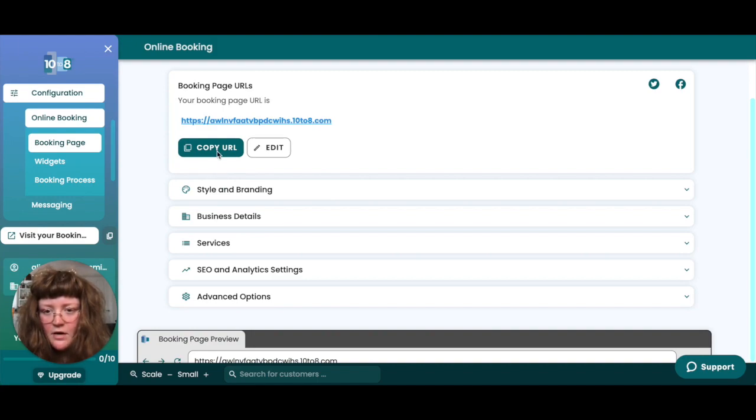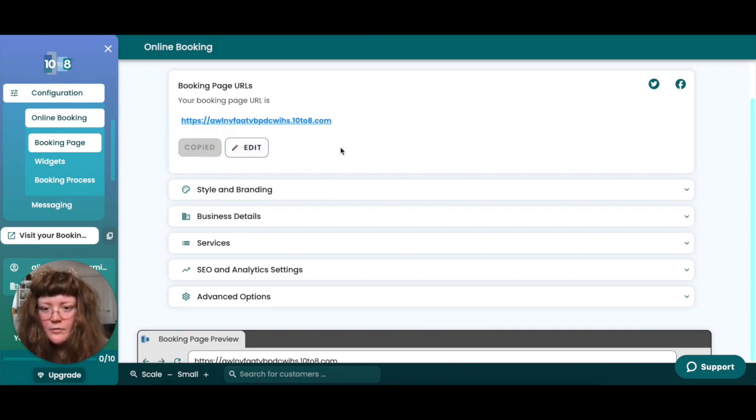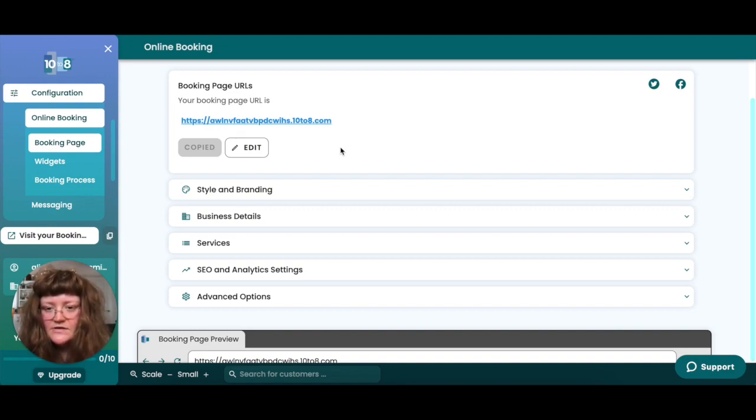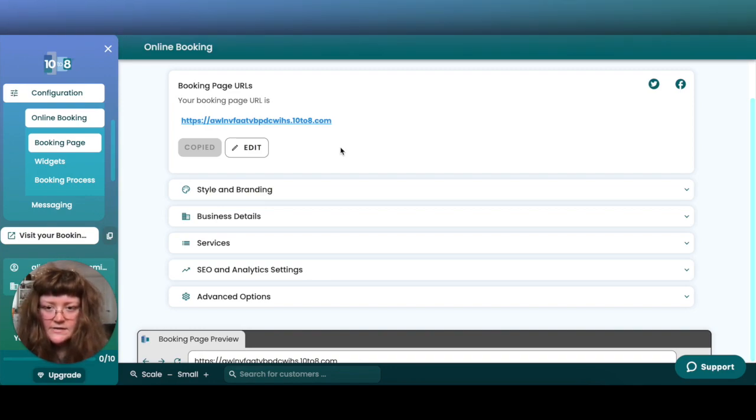If you'd like to send it to your customers you can simply click the copy URL button which will then copy the link to your clipboard. You can then send this to your customers directly and they'll be sent straight to your booking page when they click on it.